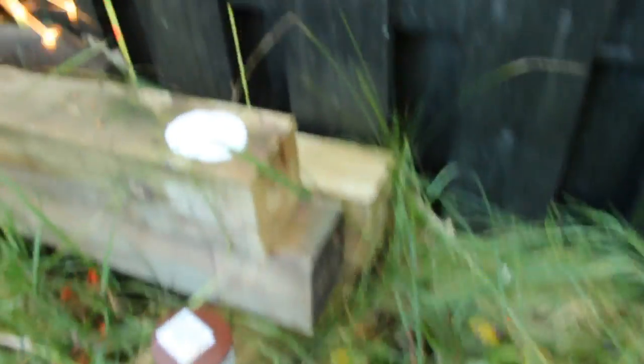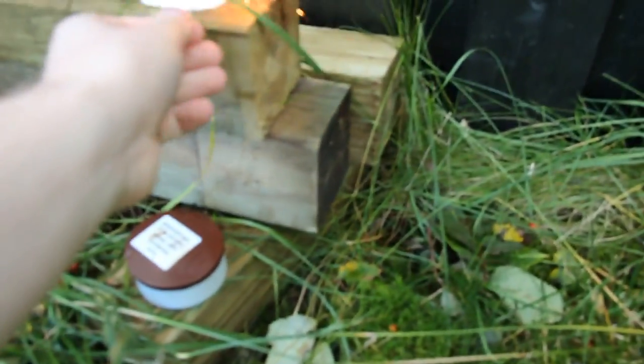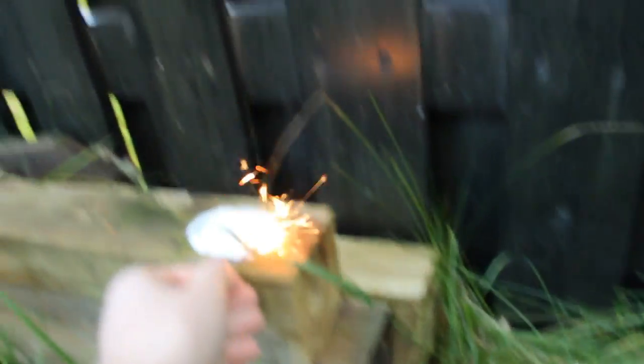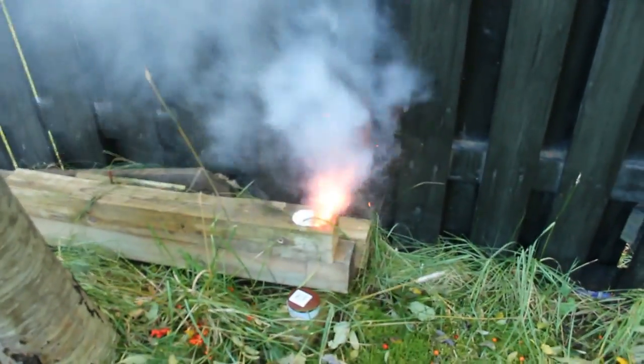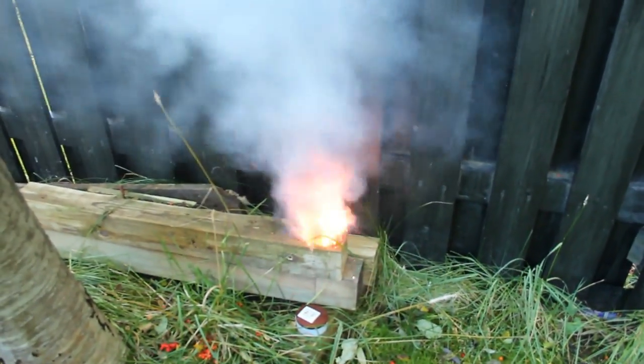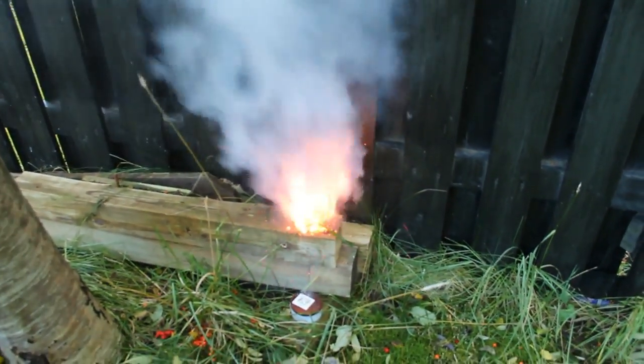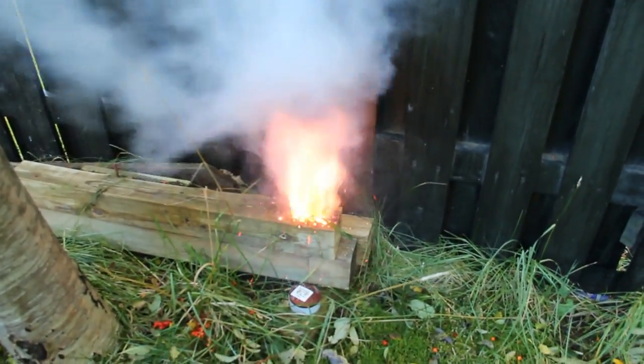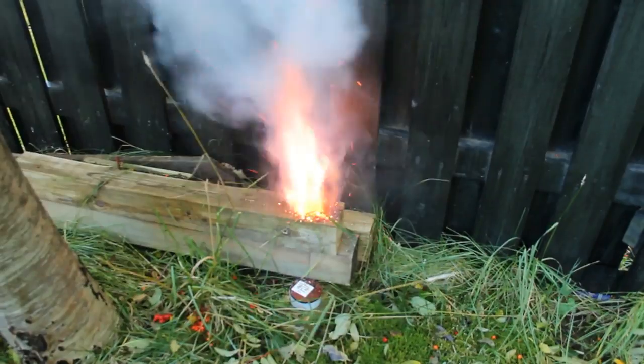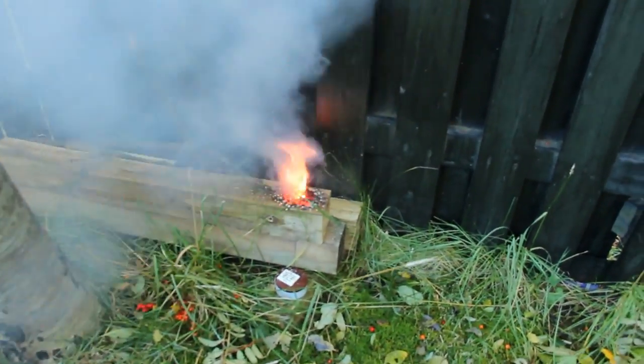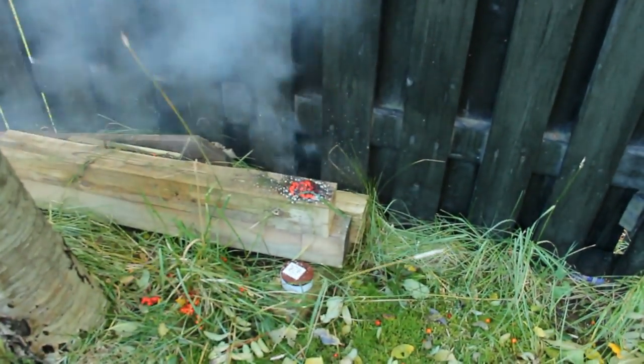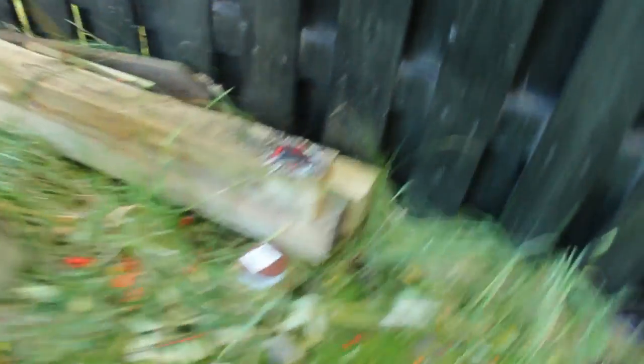And now to test the rocket fuel. Oh, it burns all red.